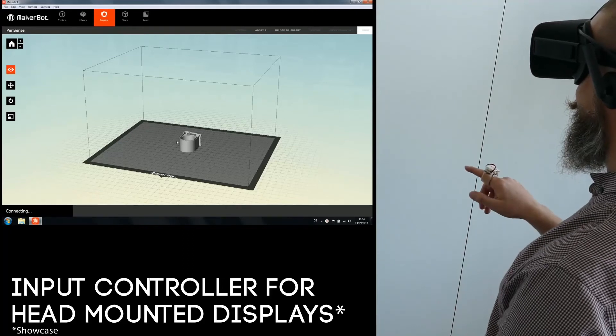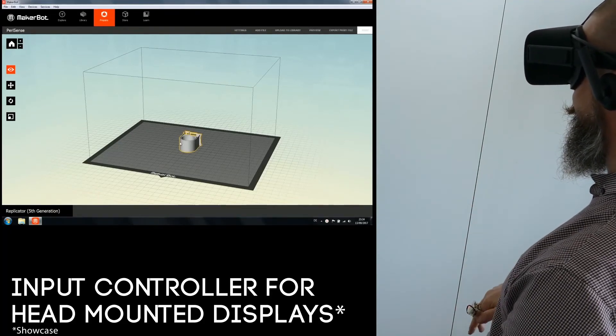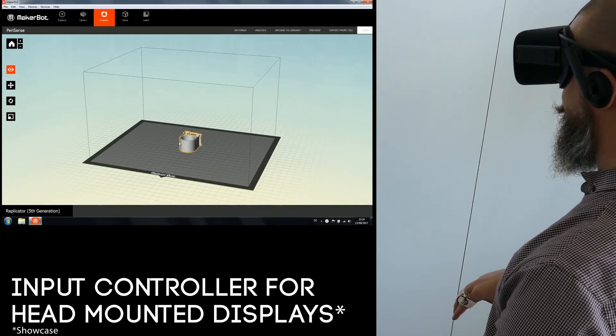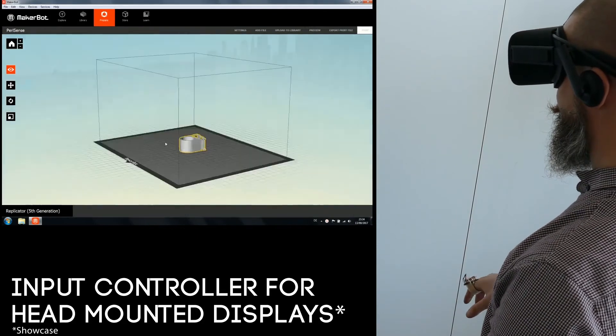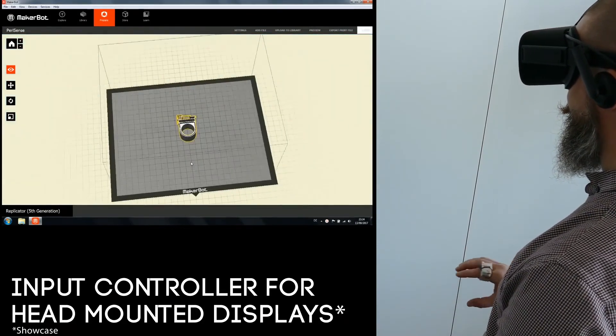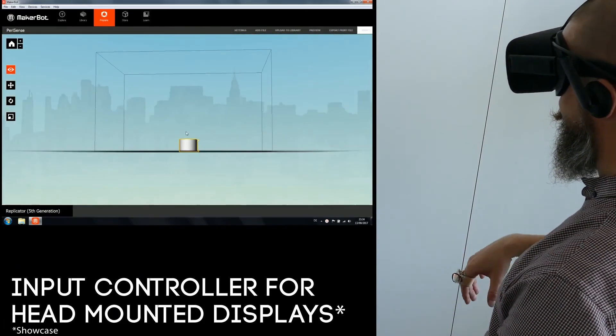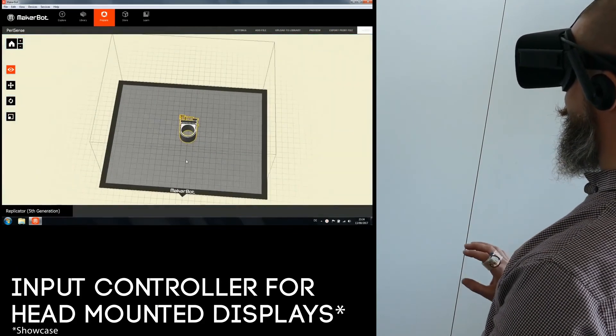PariSense can be turned into an unobtrusive and natural input controller for head-mounted displays enabling complex interactions such as text input, mouse control and multi-finger touch gestures.